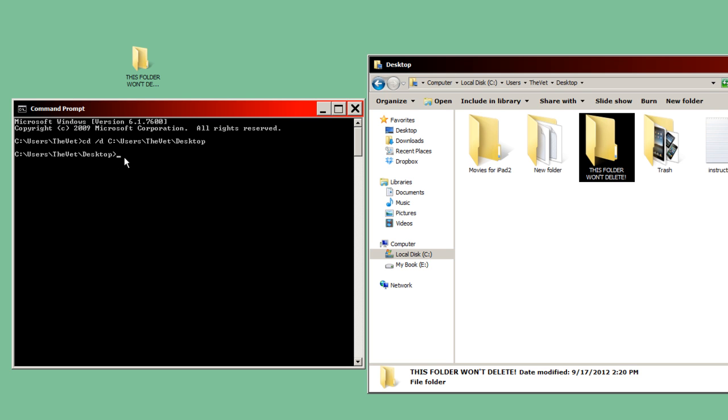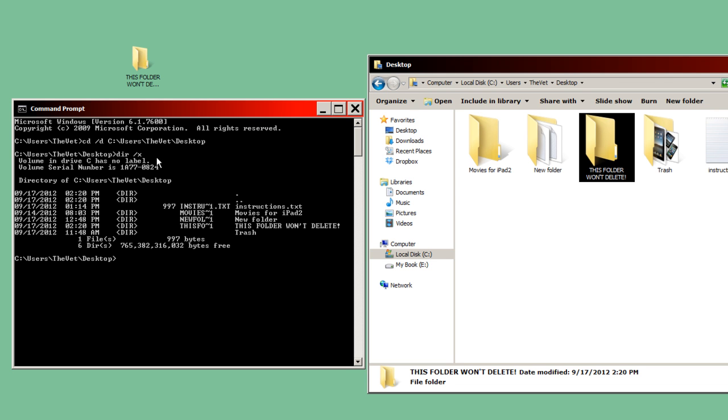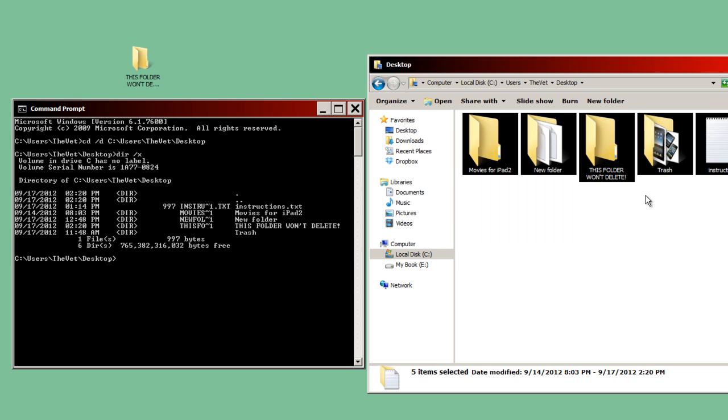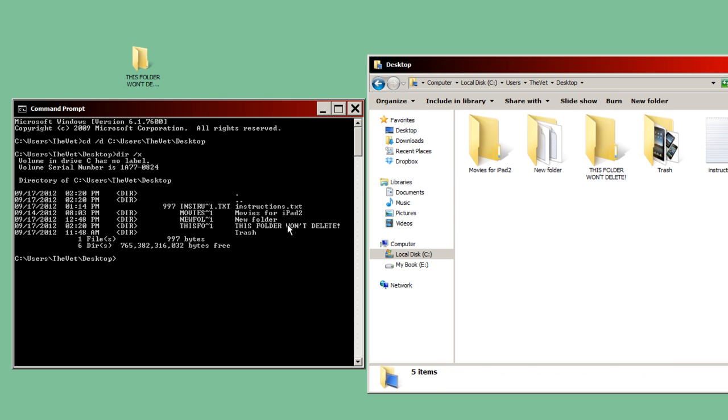So now I'm going to type dir /x. And I'm going to click enter. And so that's going to basically display everything that's in my desktop folder, which are these things here. So here's my folder that won't delete. The name's been shortened. I won't even explain why, it's not important.